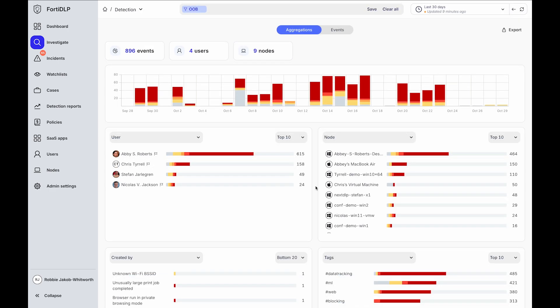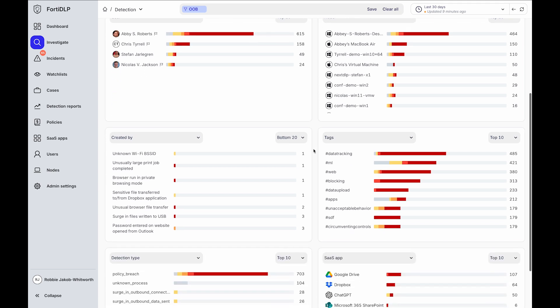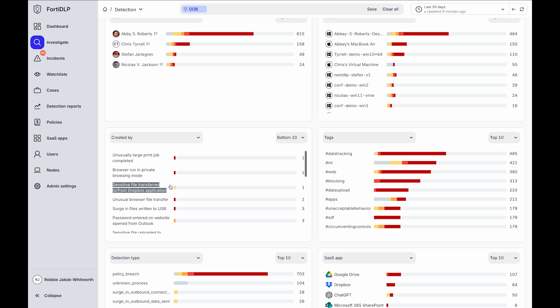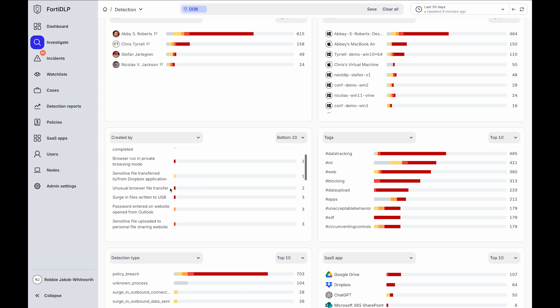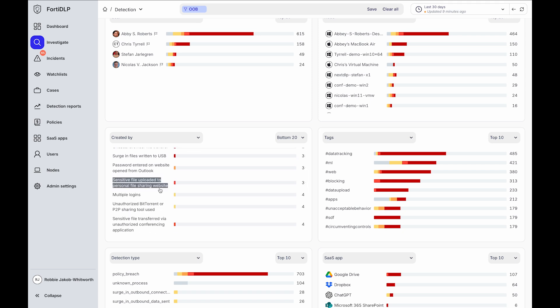Additionally, 40DLP monitors risky behavior across Windows and Mac and Linux endpoints out of the box without requiring policy. For example, an unusually large print job being completed, data transferred via desktop cloud sync applications like Dropbox, Google Drive and OneDrive, unusual browser and USB activity, personal file sharing websites and more.